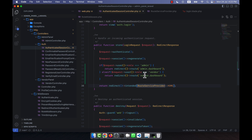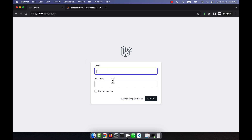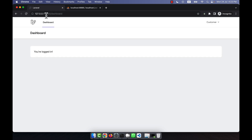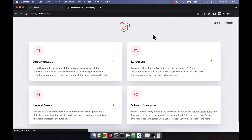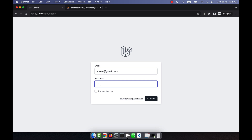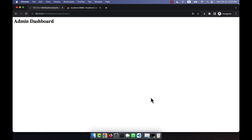Let's check if it works. I refresh, then log in as a normal customer using customer@gmail.com with password one-two-three-four — and this is the normal dashboard. I log out, then log in as admin with password one-two-three-four. It should now take me to the admin dashboard. I click login and yes, I am now in the admin dashboard.